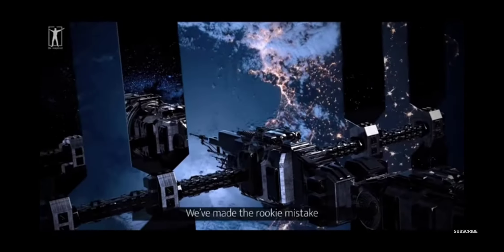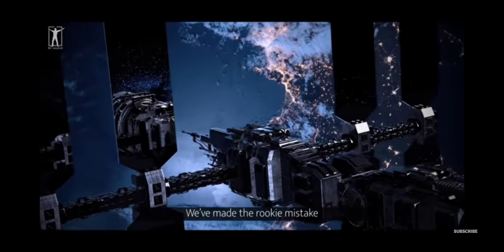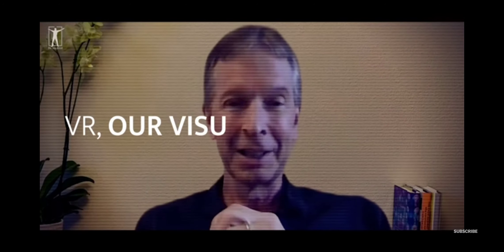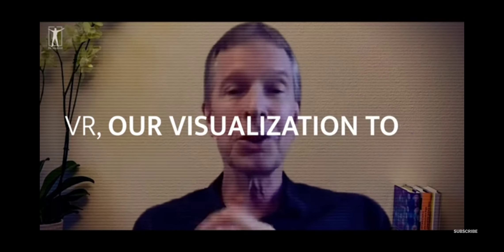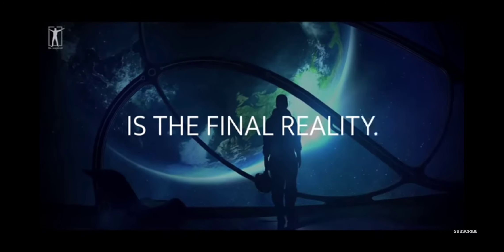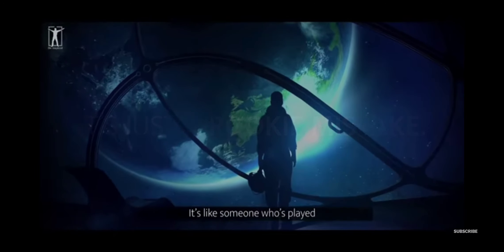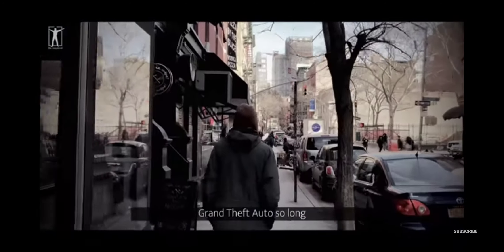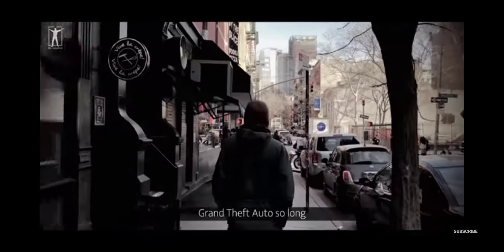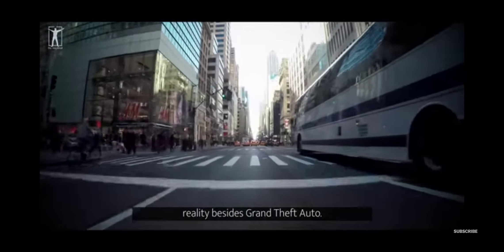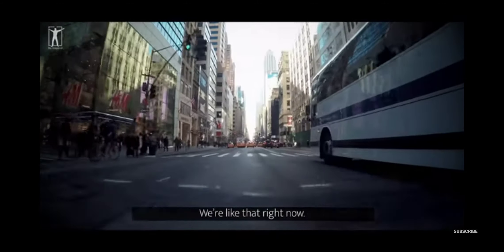We've made the rookie mistake of assuming that our headset, VR, our visualization tool, is the final reality. It's just a rookie mistake. It's like someone who's played Grand Theft Auto so long, they have no idea there's a reality besides Grand Theft Auto. We're like that right now.